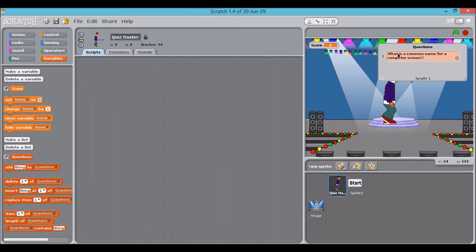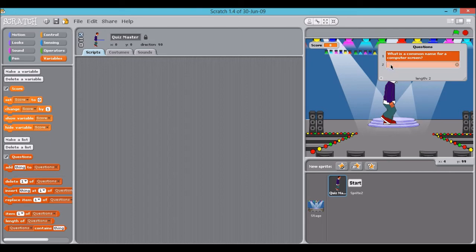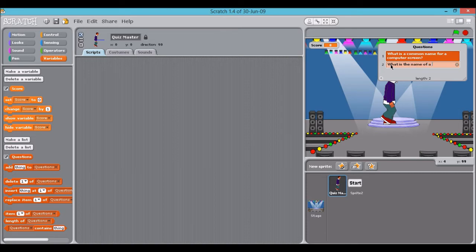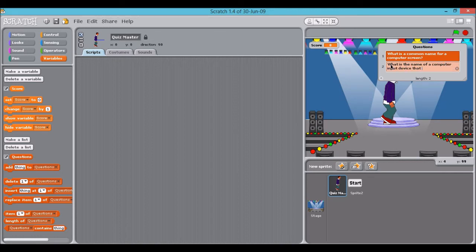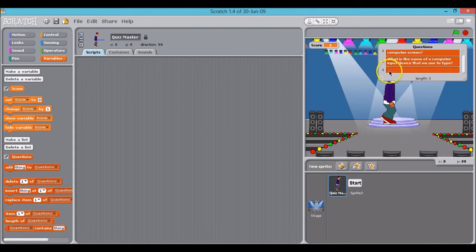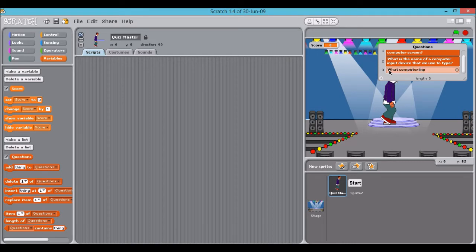And my next question, click here again, is going to be what is the name of a computer input device that we use to type? Next. One more. What computer input device is named after an animal?